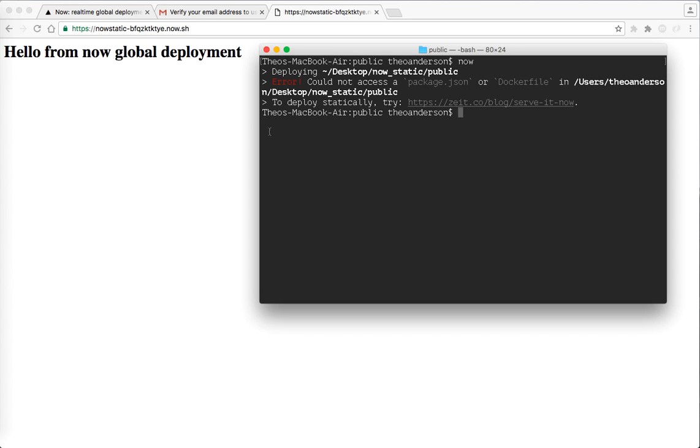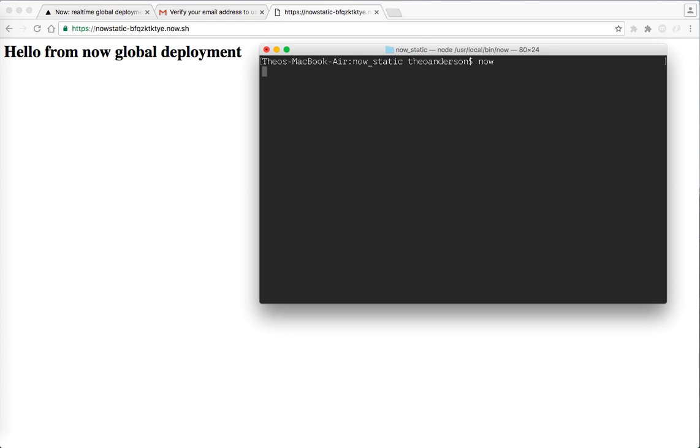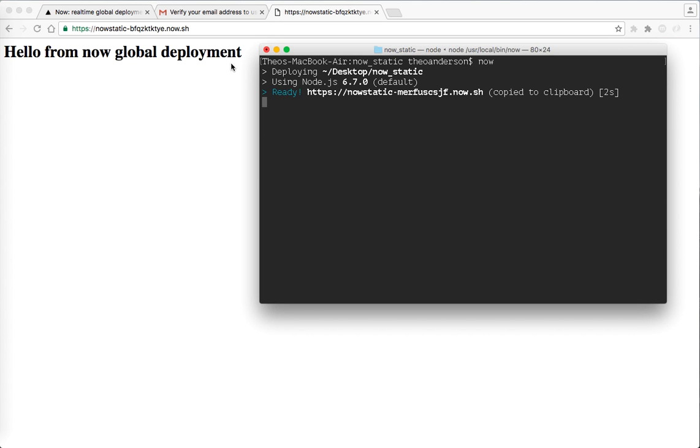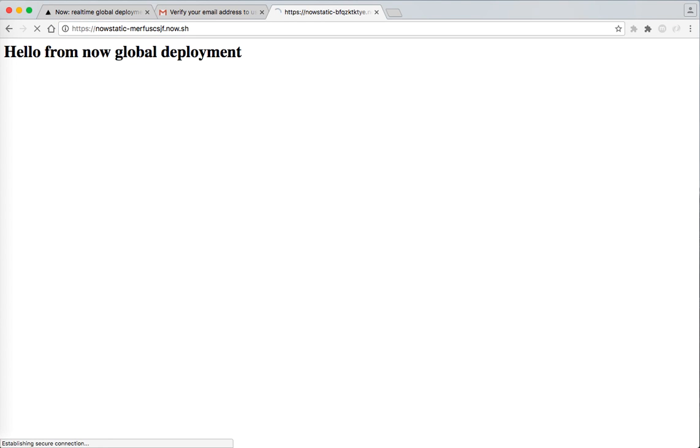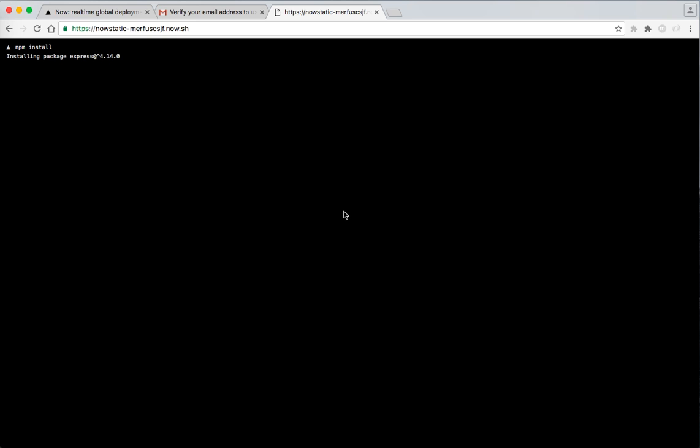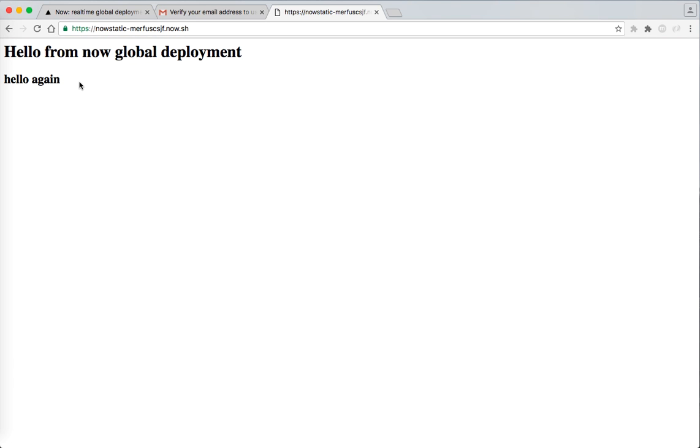And let's go out. Do now again. Watch this. Cannot access package.json. Oh, my bad. Say now, here it is deploying. And here's our next deployment. And here it goes. One, two, three. It's installing, starting, listening. Hello again. That fast.